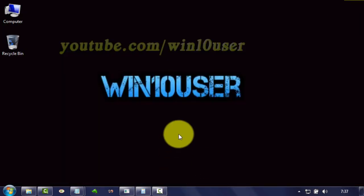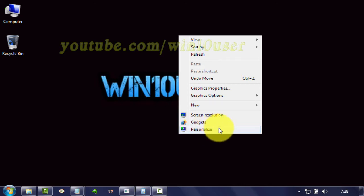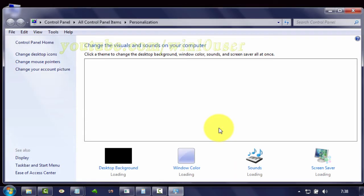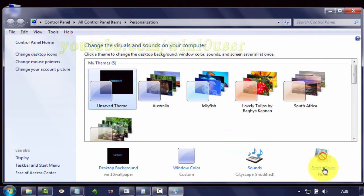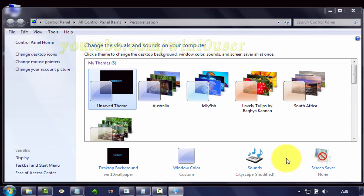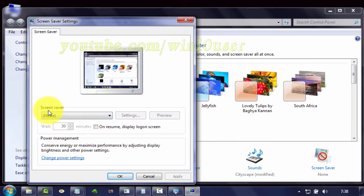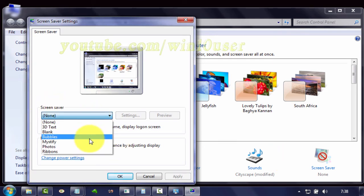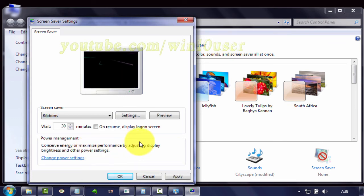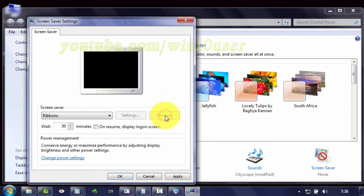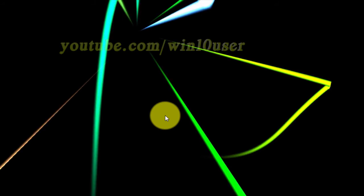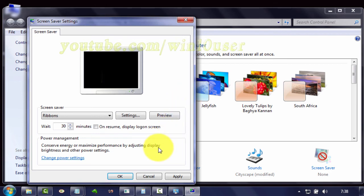To enable screen saver, right-click on the desktop, click Personalize, click Screen Saver. In Screen Saver, select the screen saver you want, click Preview to preview, click Apply, click OK.